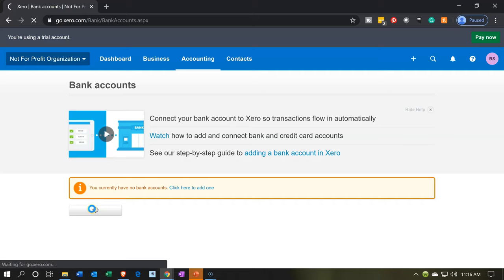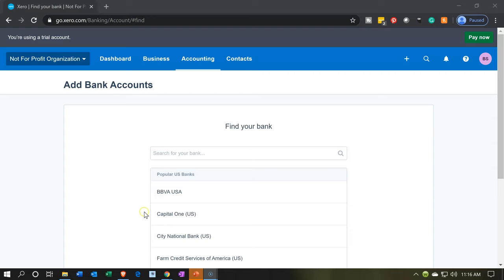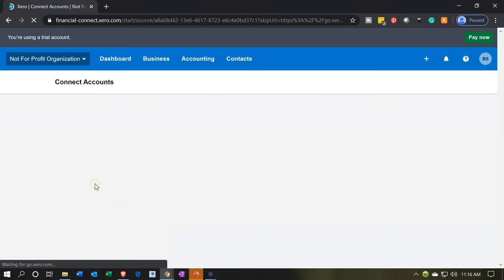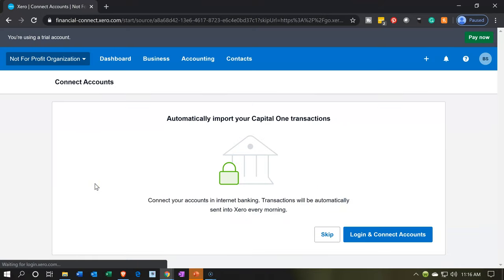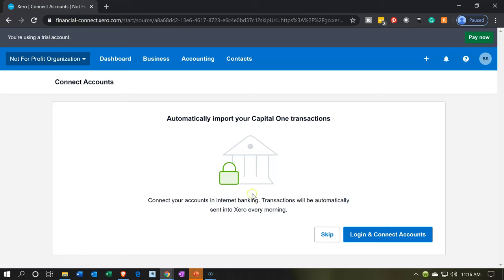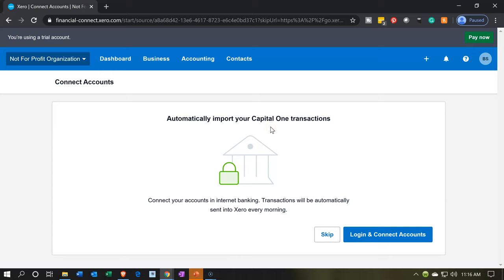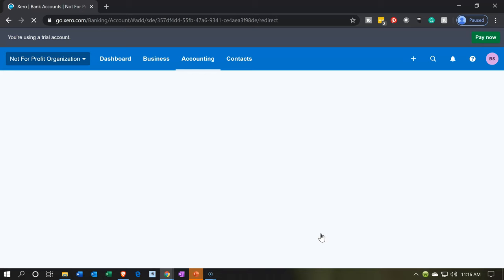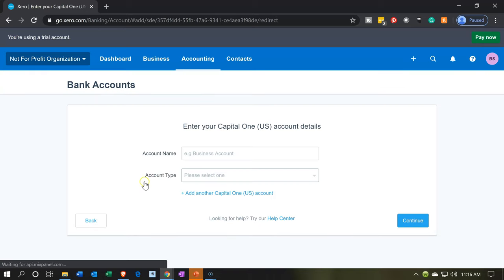We're going to go ahead and add a bank account. I'll choose a bank — I'm going to choose Capital One even though I'm not going to make the actual connection. You can choose a bank now and make the connection at a later point in time. When it asks to automatically import transactions, I'm going to skip that — I'm not going to be importing transactions — and then move to the next item.